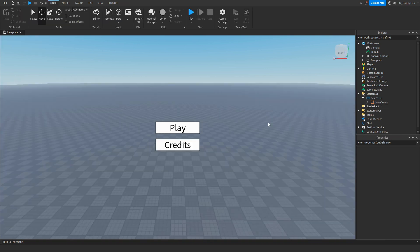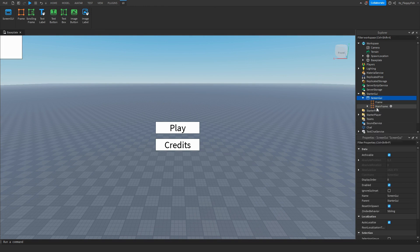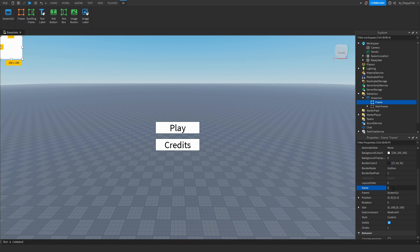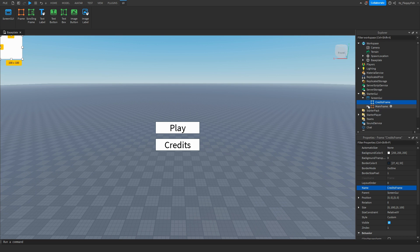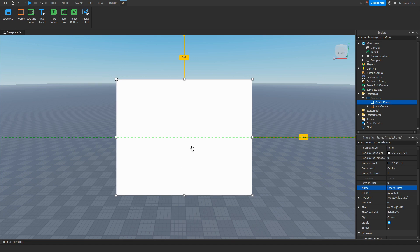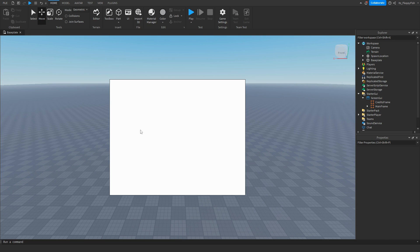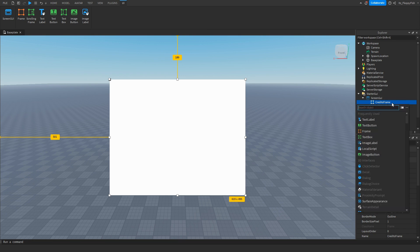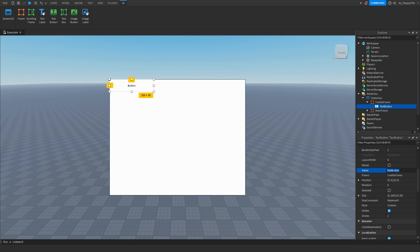Now go back to ScreenGui, click the plus button, and insert another Frame. Rename this frame to 'CreditsFrame' — this is the frame where all the credits text will be shown when someone clicks the credits button. Position and resize it to roughly the size you want. Inside this CreditsFrame, click the plus button and insert a TextButton.